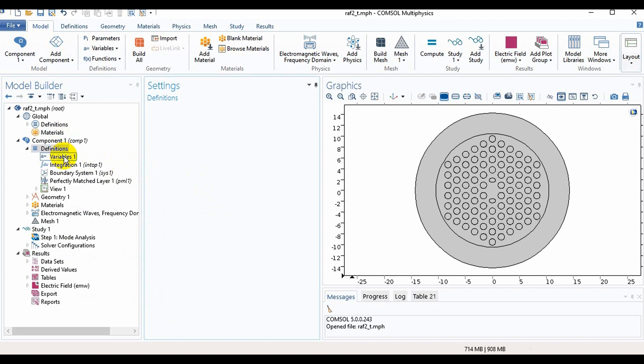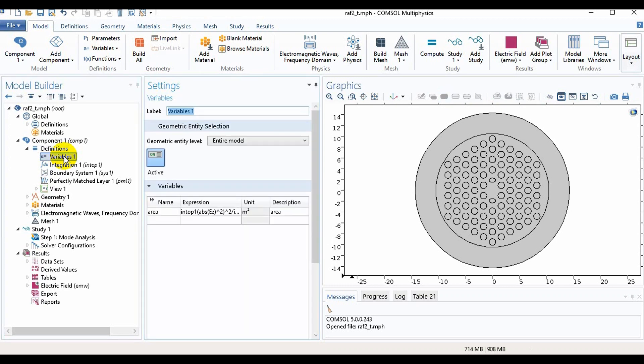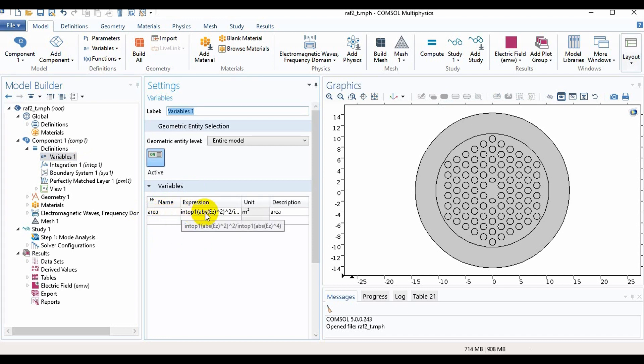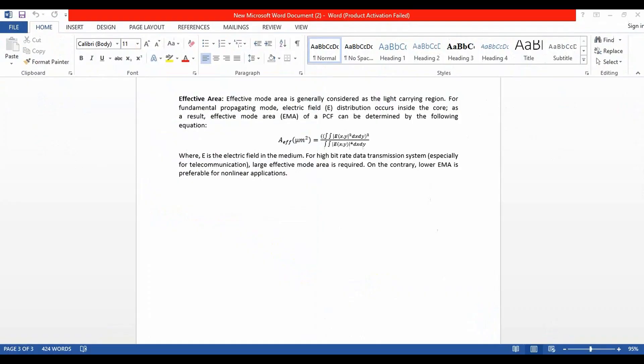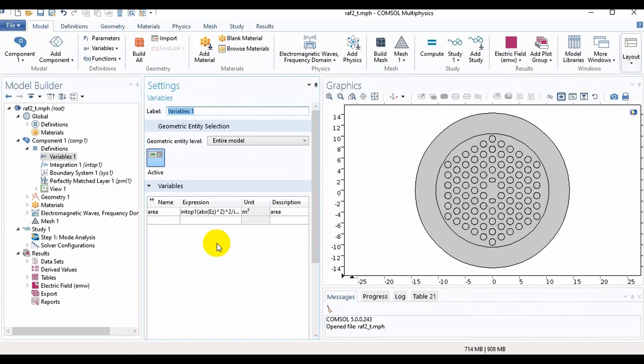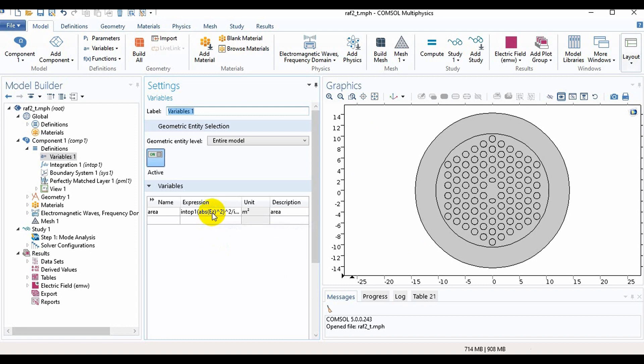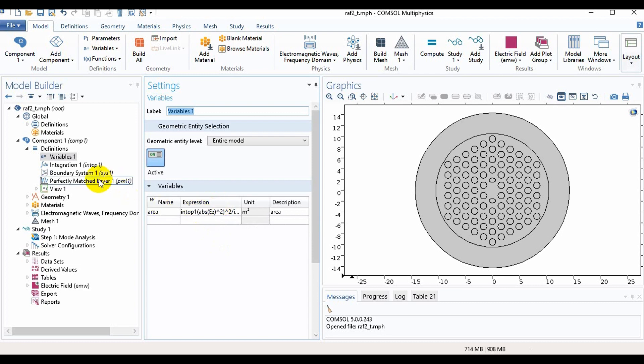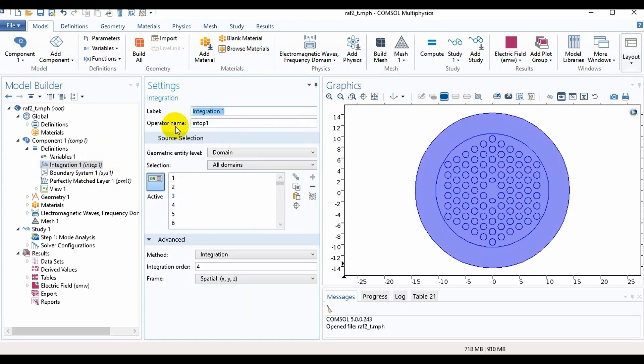Now we will go in Variables and here you can see I have written this area. Take these variables and here is the expression. If we notice in this then we can see this is our equation which we have written in this. This is our expression as we have taken here intop1.